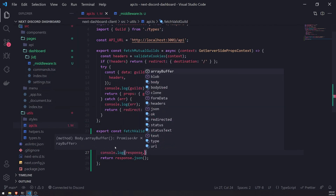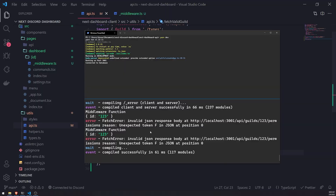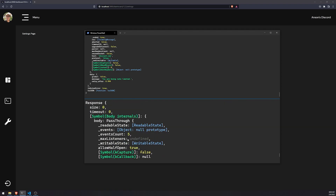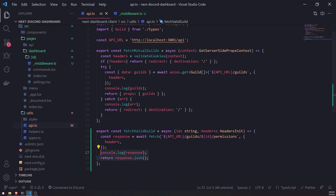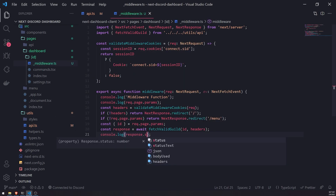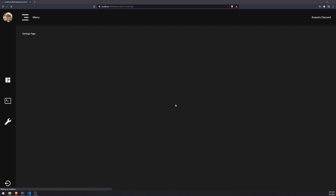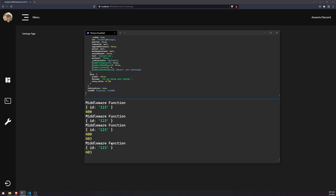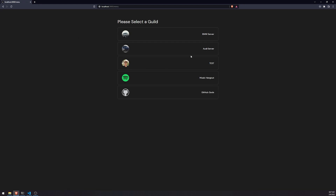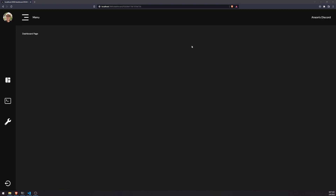Let me console.log the response and see what is being returned. It is giving us back a forbidden. So I think that might be the reason why. We actually don't even need to return `response.json` — we just need to return `response`. Because we only really care about the actual status. So if I refresh, you can see that right now it's giving us back a 403, which makes sense because 123 is not a valid guild. So let's go back and try selecting the BMW server — you can see the status code is 200.